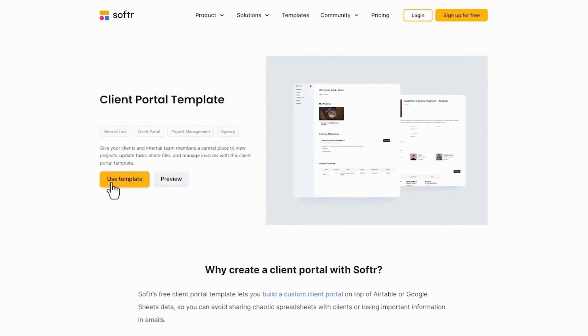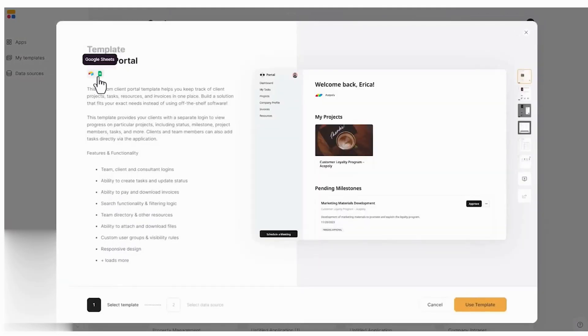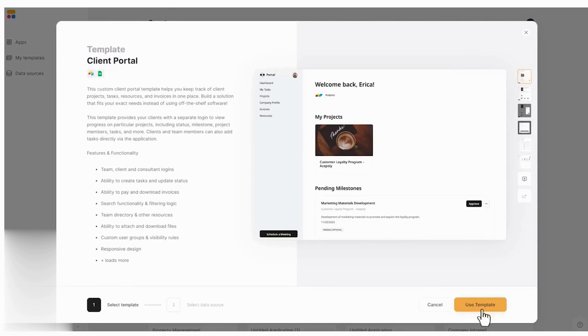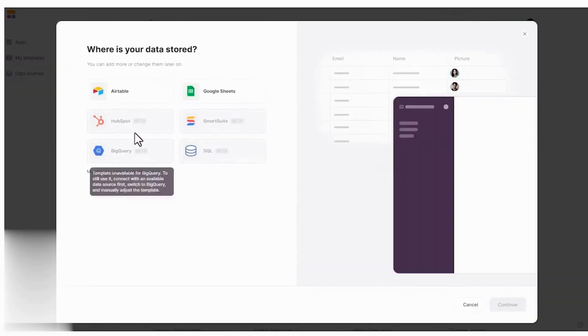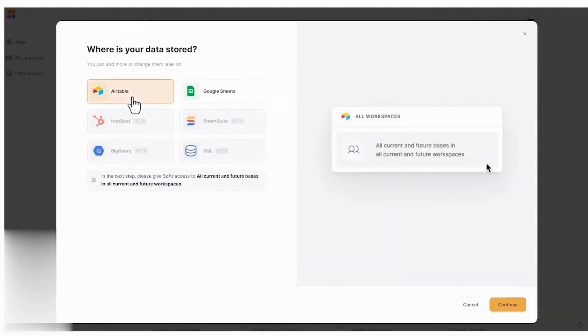The platform's client portal template allows you to design a fully customizable web app with secure logins, giving both clients and employees access to specific project information and details in an organized and professional way.